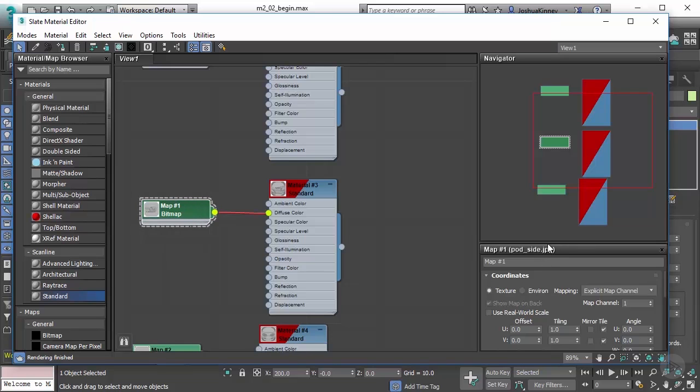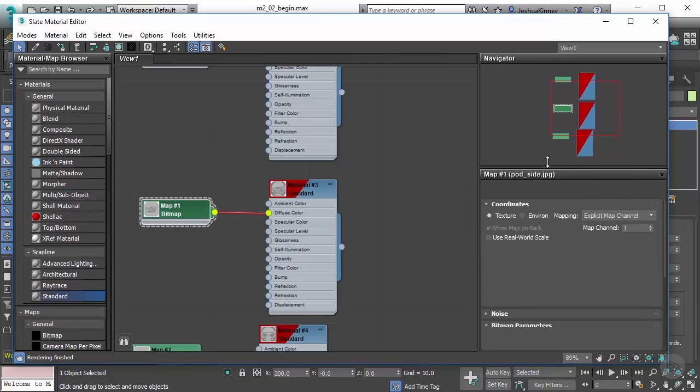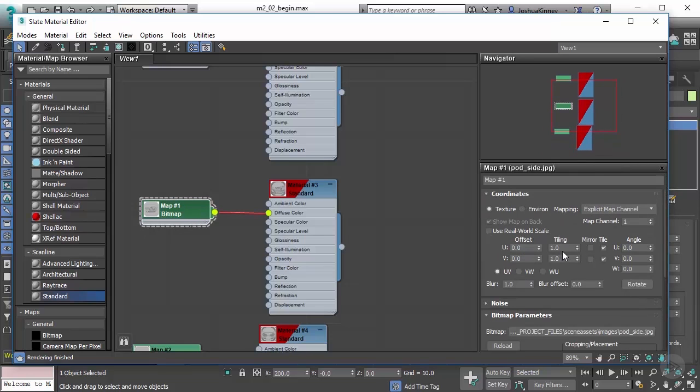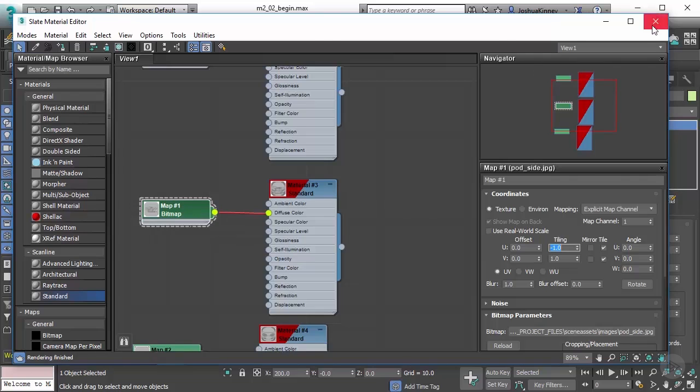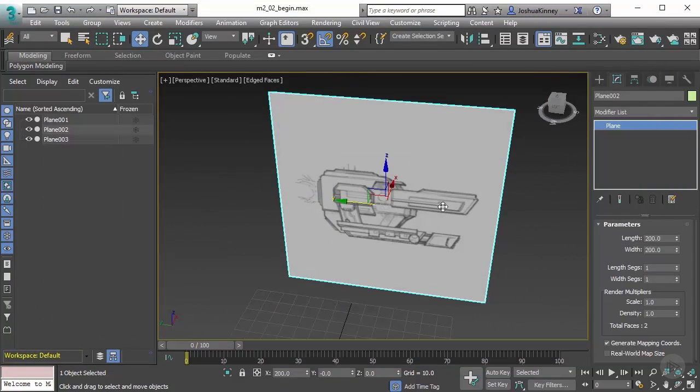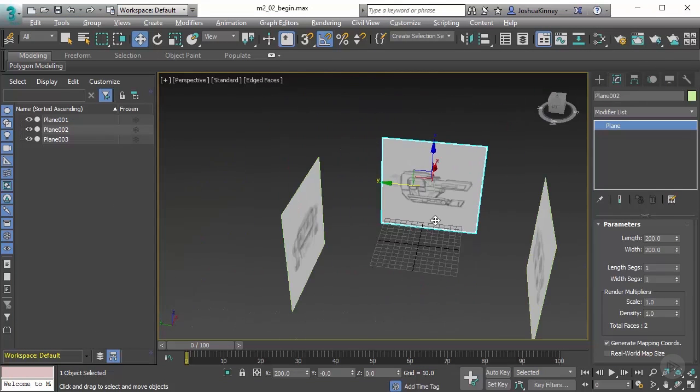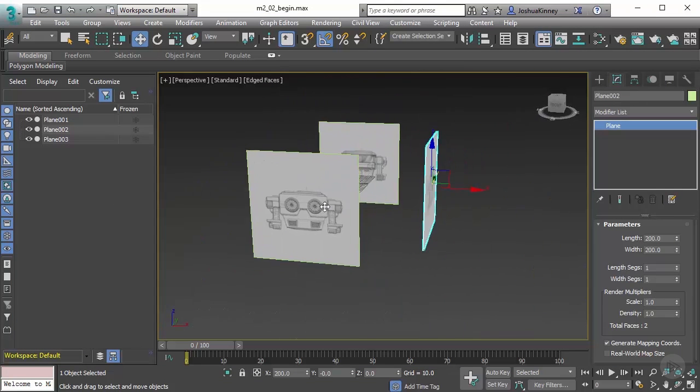Let's adjust the tiling in the U-direction to negative one and you'll notice that it flips the image. So now if I close this, the image is now flipped without adjusting the actual geometry.